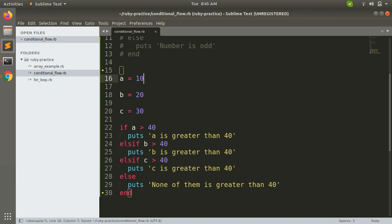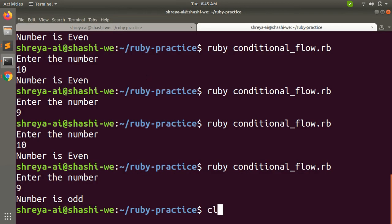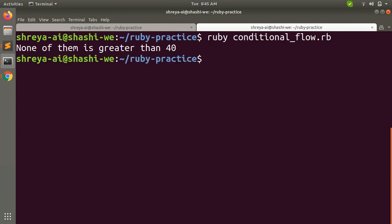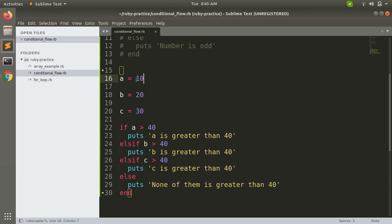Let's execute in the terminal — 'none of them is greater than 40'. Why? Because a is 10, b is 20, and c is 30. The first if checks whether a is greater than 40 — that fails. It switches to elsif b greater than 40 — that fails again. It switches to elsif c greater than 40 — that fails again. Now it reaches the else part.